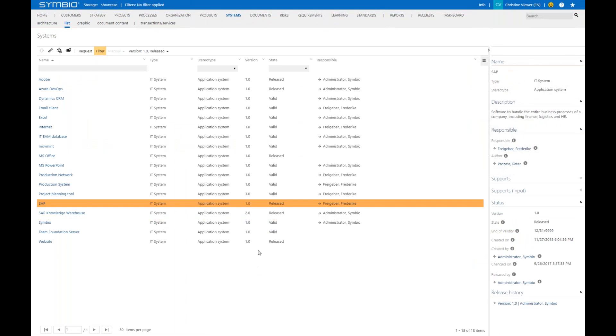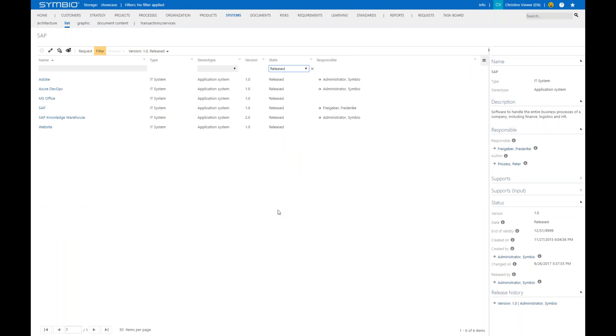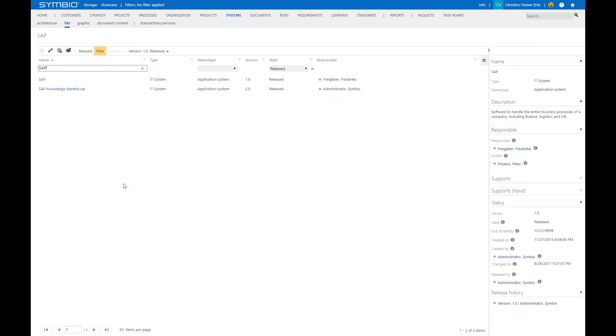In the column state, you can use a dropdown and just go for release. That means as an end product, you see all released systems in the list. You can further narrow it down by filtering here, for example, or searching for the word SAP.